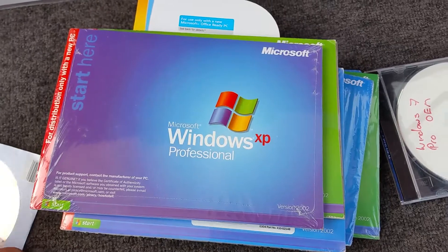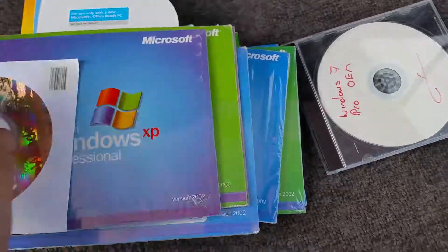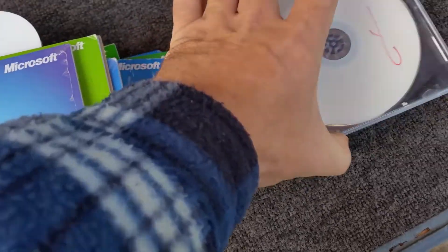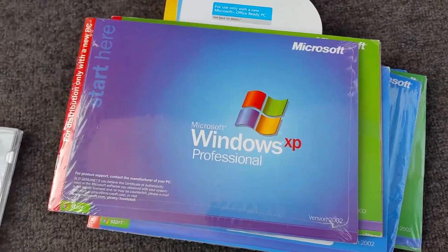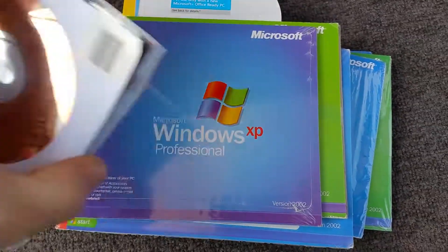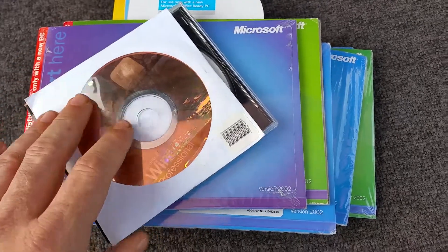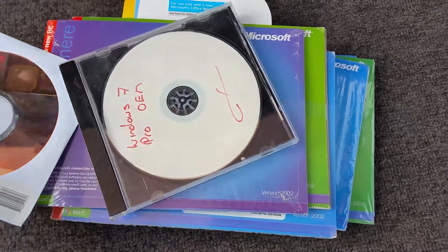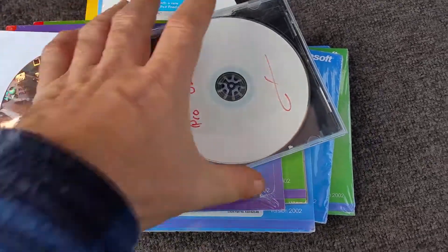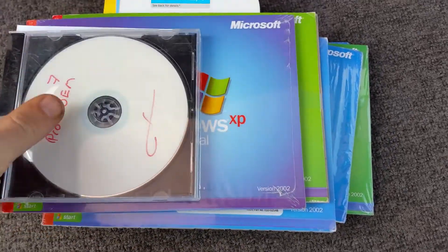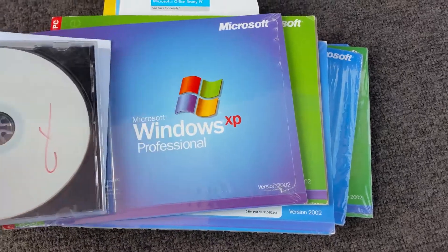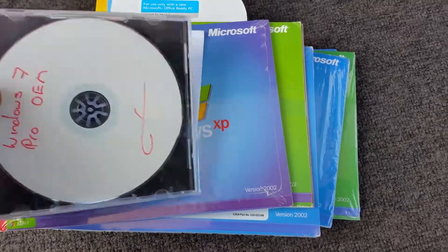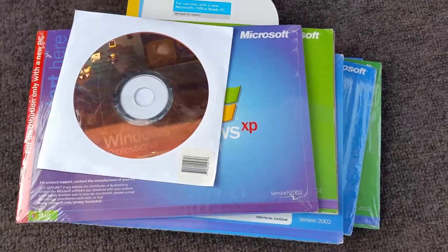So I have picked up a fair bit of software, and of course if anyone would like any of this, we can obviously come to an arrangement. It is all genuine except for that one.